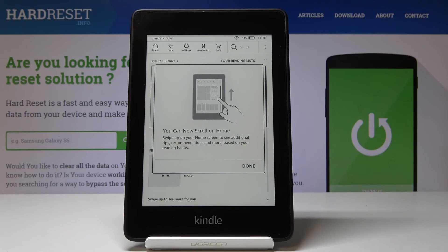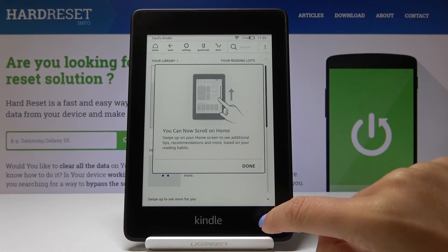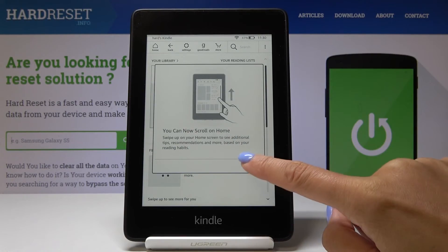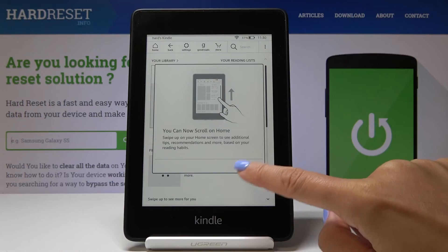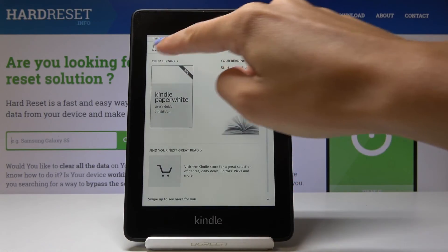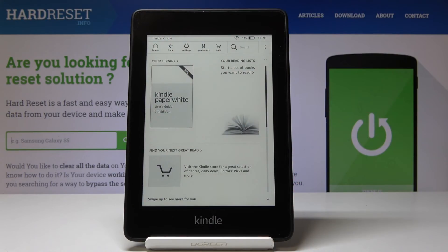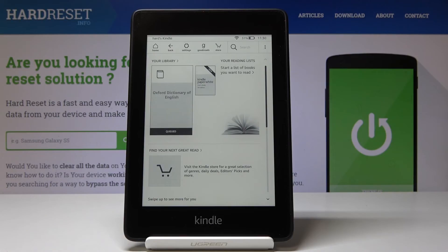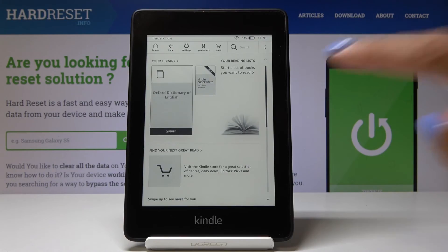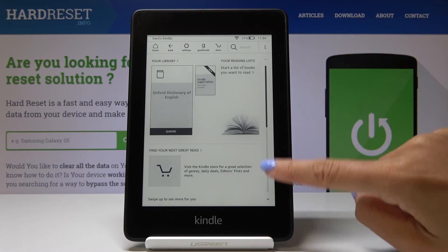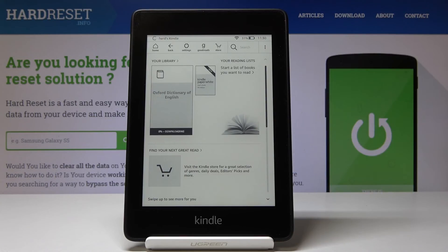And that's it. Now we can scroll to home. As you can see, here is your device's name. It was a hard reset. And now you can just read your books, add them to your library, and do whatever you want on this Kindle 10.